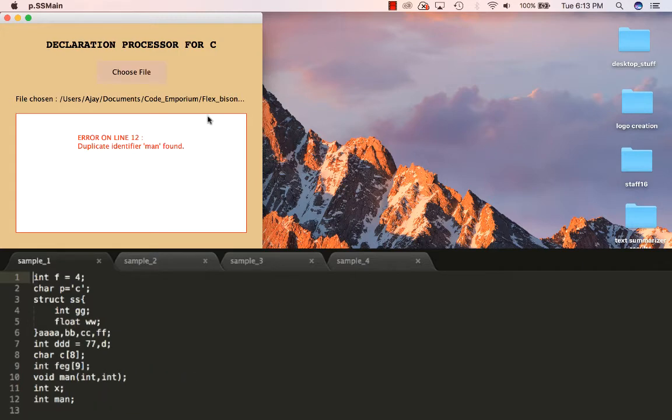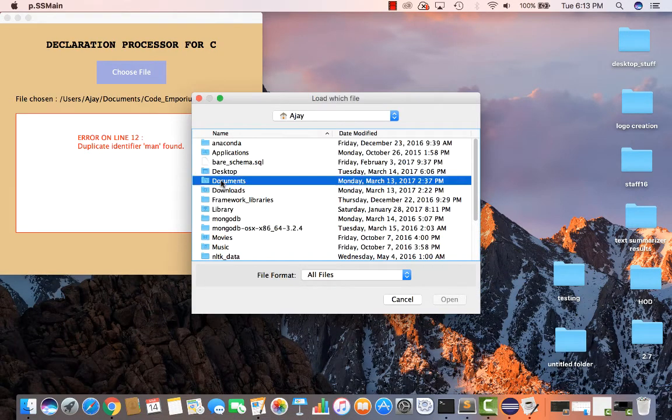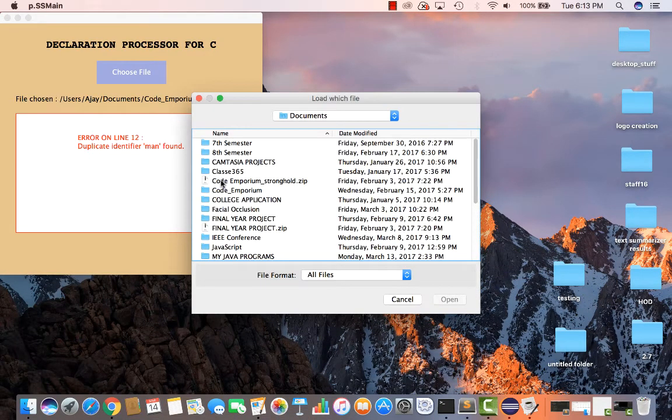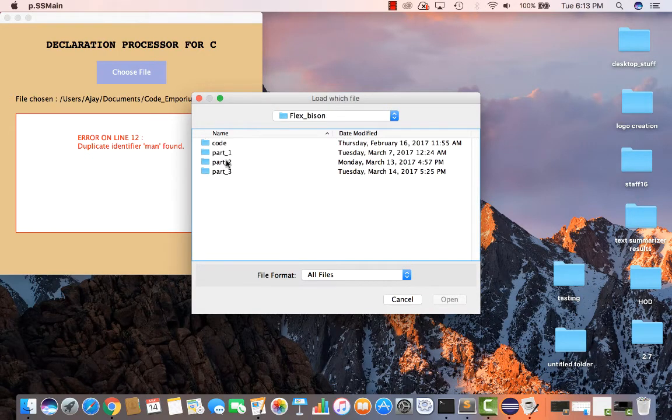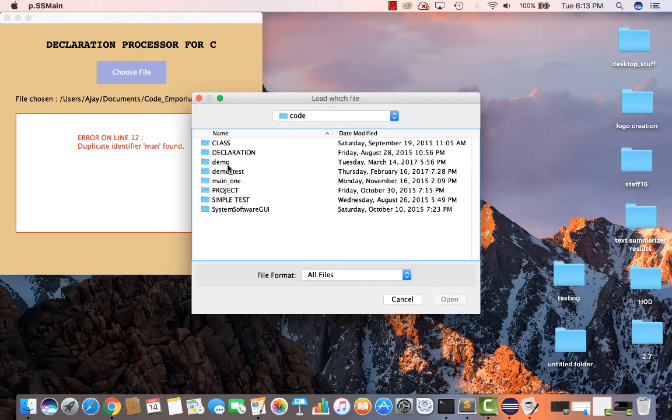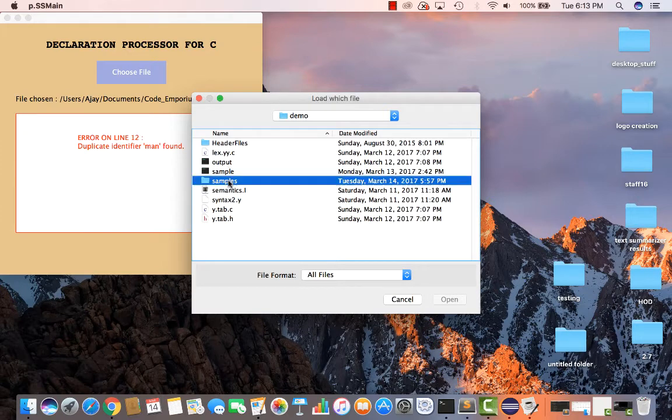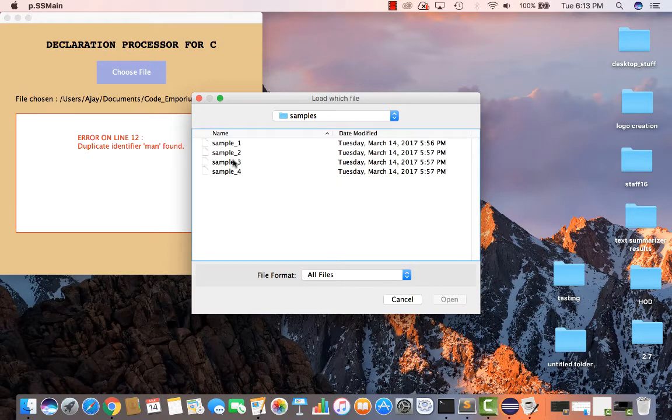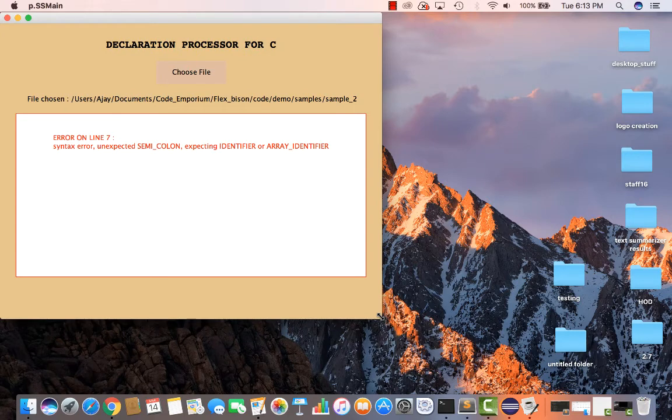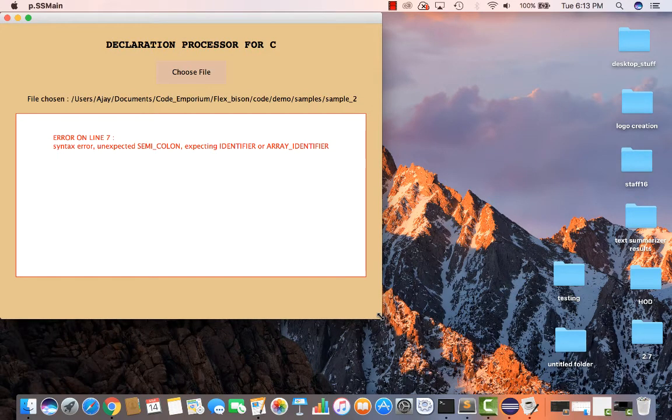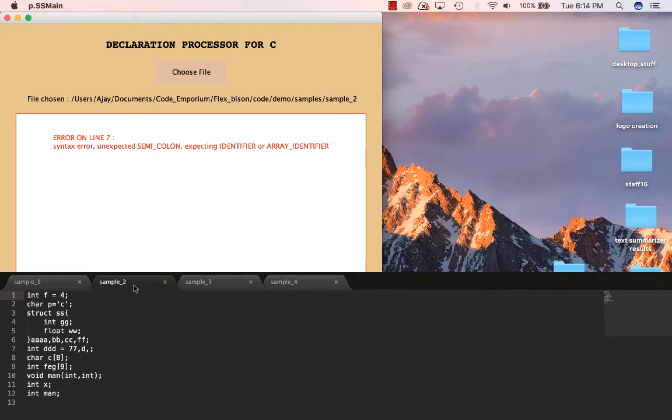Now let's try the execution with the second sample file. We get an error on line 7. Syntax error. Unexpected semicolon expecting identifier or array identifier. This is again correct, as after we put a comma, it should either be an identifier or an array identifier, and not a semicolon.